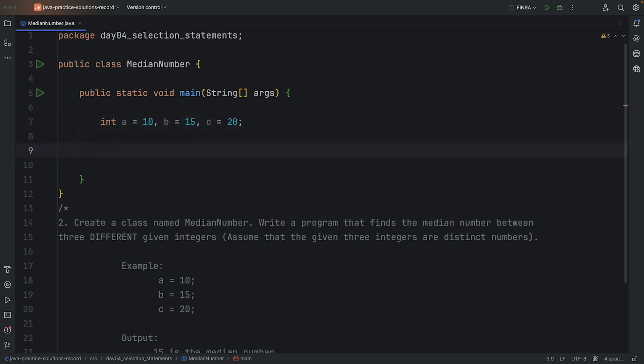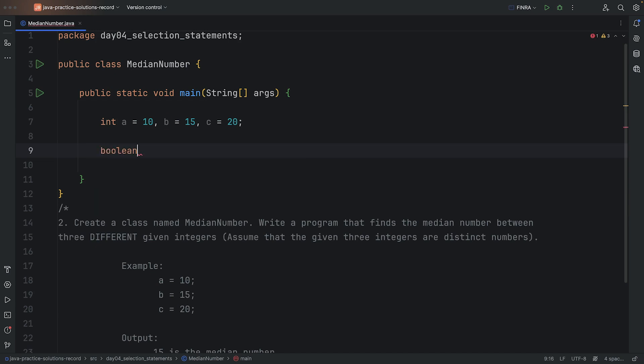Then I need to just start checking which one is in the middle. So I think the best way to do this is just to take one number and then compare them with the other ones. For example, let's make a boolean here and let's check if A is the median. How do we know that A is the median or it's the middle number? It means that there's kind of two situations.